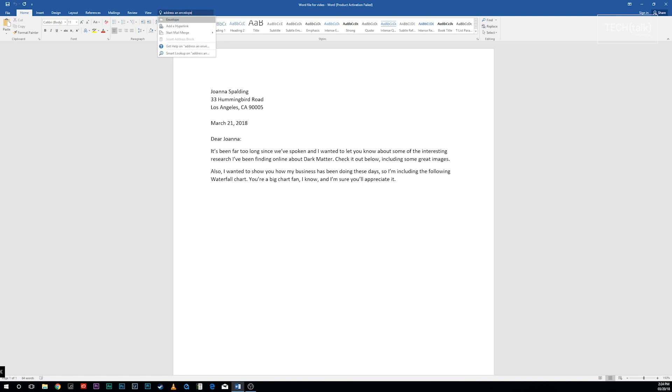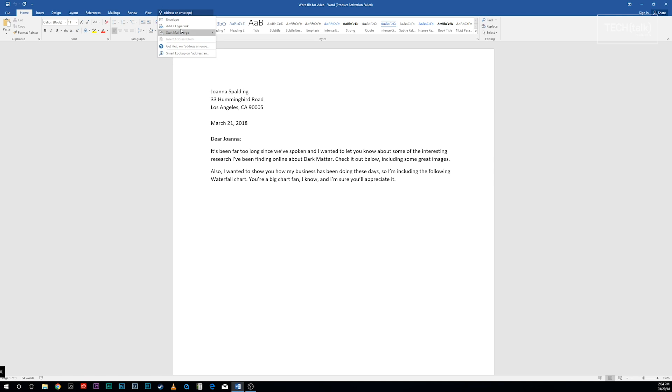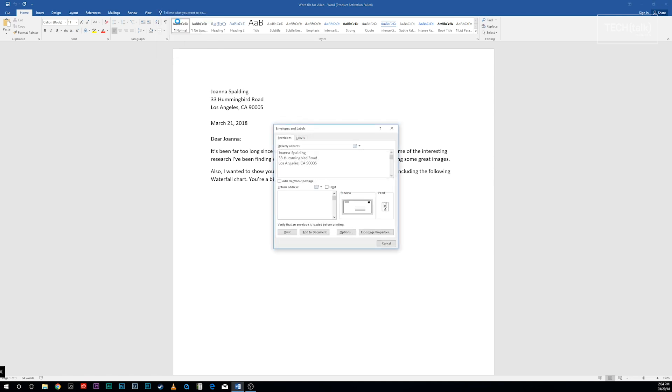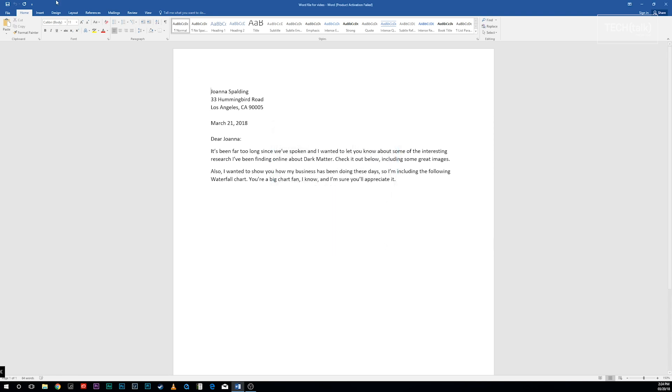Type in a task and you'll get a list of possible matches. So type 'address an envelope,' for example, and you'll get a list of likely matches. Click the best match, follow the instructions, and you're ready to go.